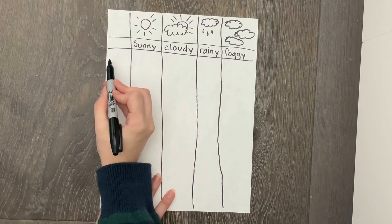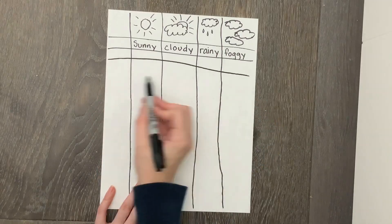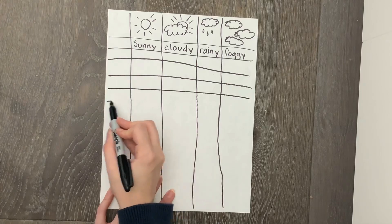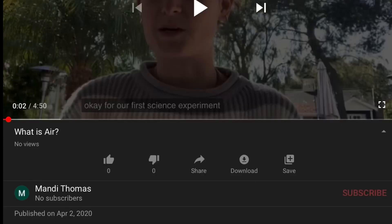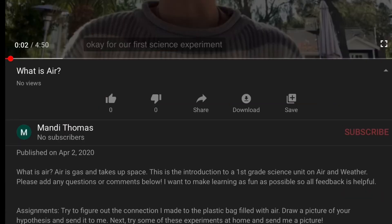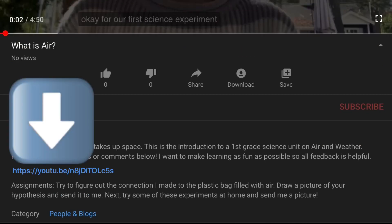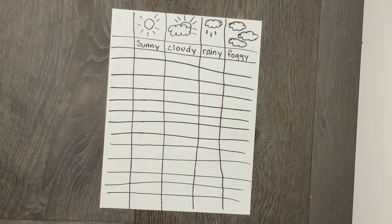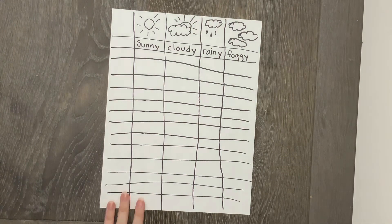What we're going to do down below is we're going to draw lines across. Attached to this video below, I have a link to download a better weather graph than this one — it looks a lot better and it's easier, you don't have to draw all these lines out. So you can use that if you'd like, or use it as a model for how you want to draw your weather graph.